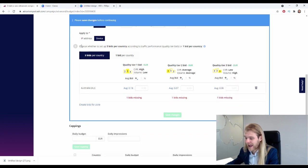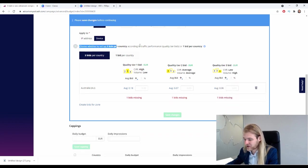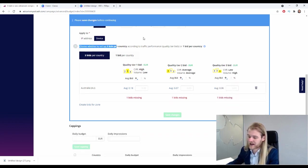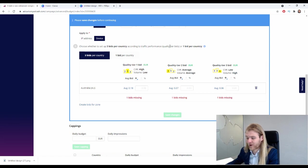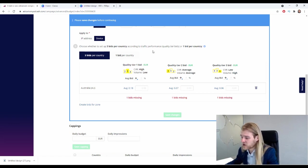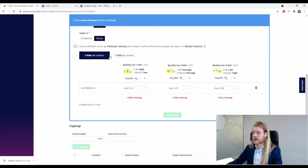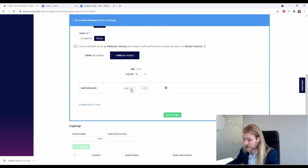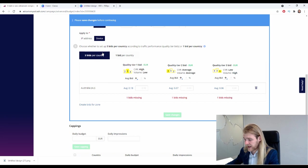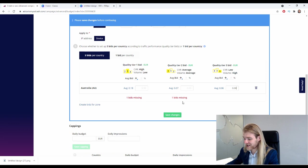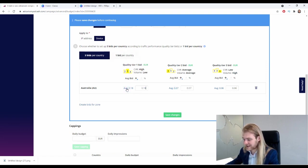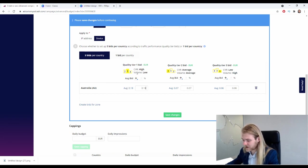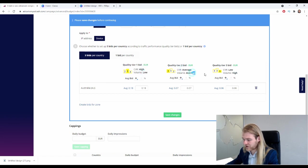All right, and then choose whether to set up three bids per country according to traffic performance quality tier bids, or one bid per country. So with one bid per country, the average is 12 cents, and if we're doing three bids, we have the low quality for 6 cents, mid quality for 7 cents, and high quality for 18 cents. All right.